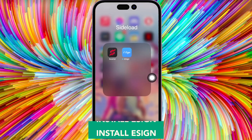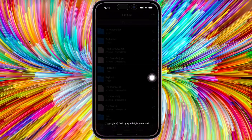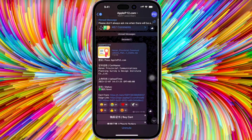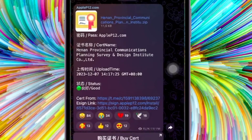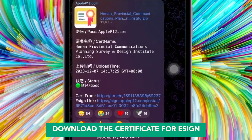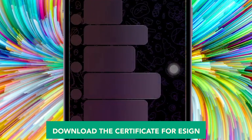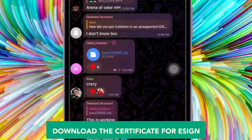After installation has completed successfully, go back to the Telegram group and you must download the certificate. Click the certificate link and the password zip file, and save them on your device.